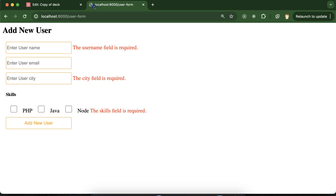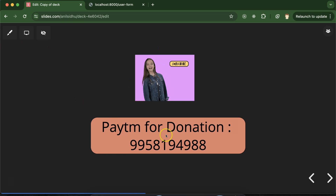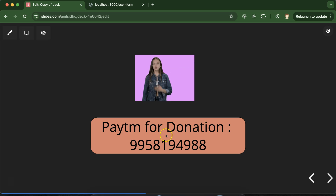In the next part, we'll see how we can customize these error messages — for example, showing custom text like 'username is required' instead of the default message. Thank you so much. Please subscribe to the channel, like this video, and share your feedback in the comment section.